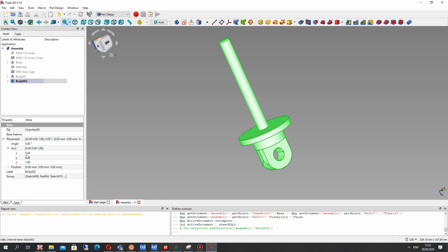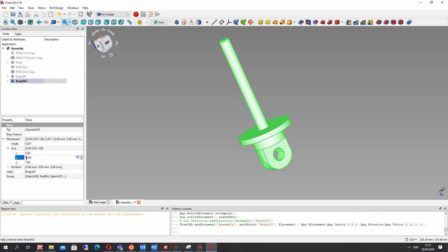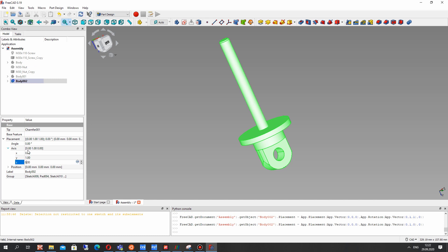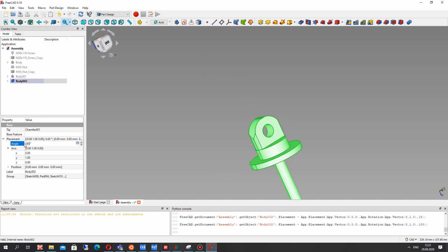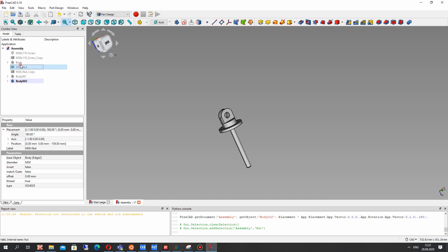Now let's change the position of our model and see how it looks in assembly with other bodies. Let's rotate it in Y direction.